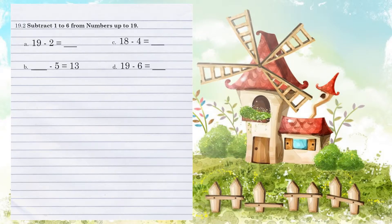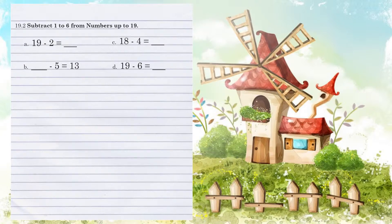Unit 19.2. Subtract 1 to 6 from numbers up to 19.